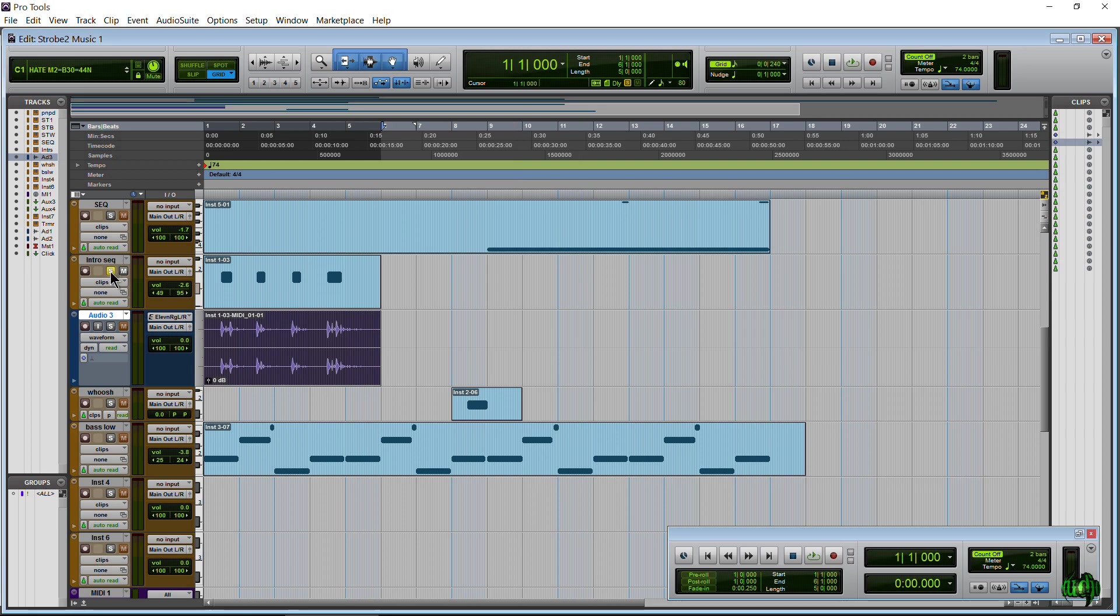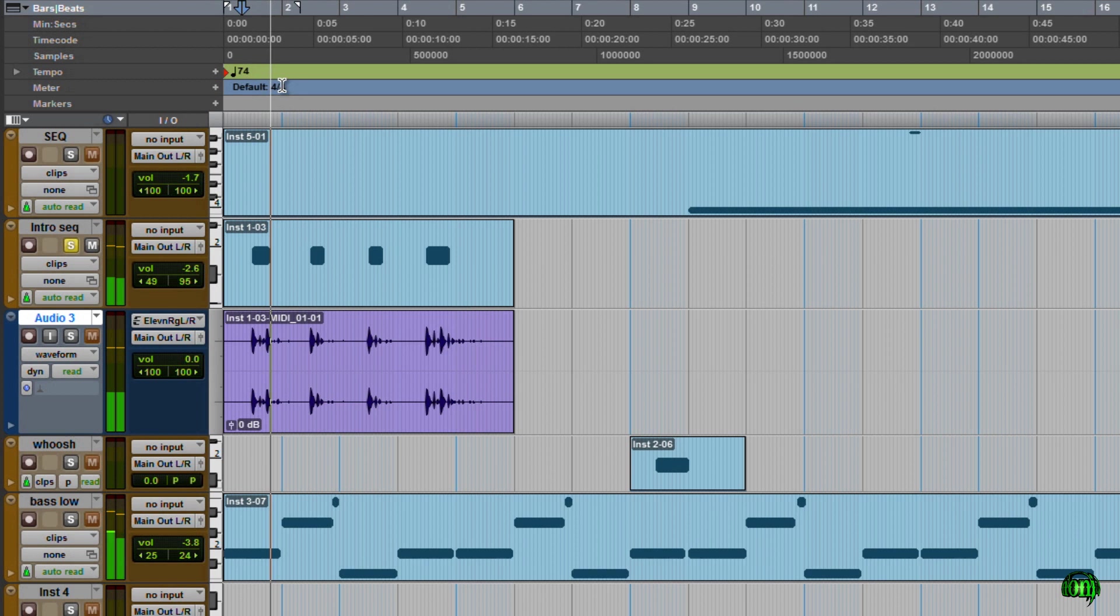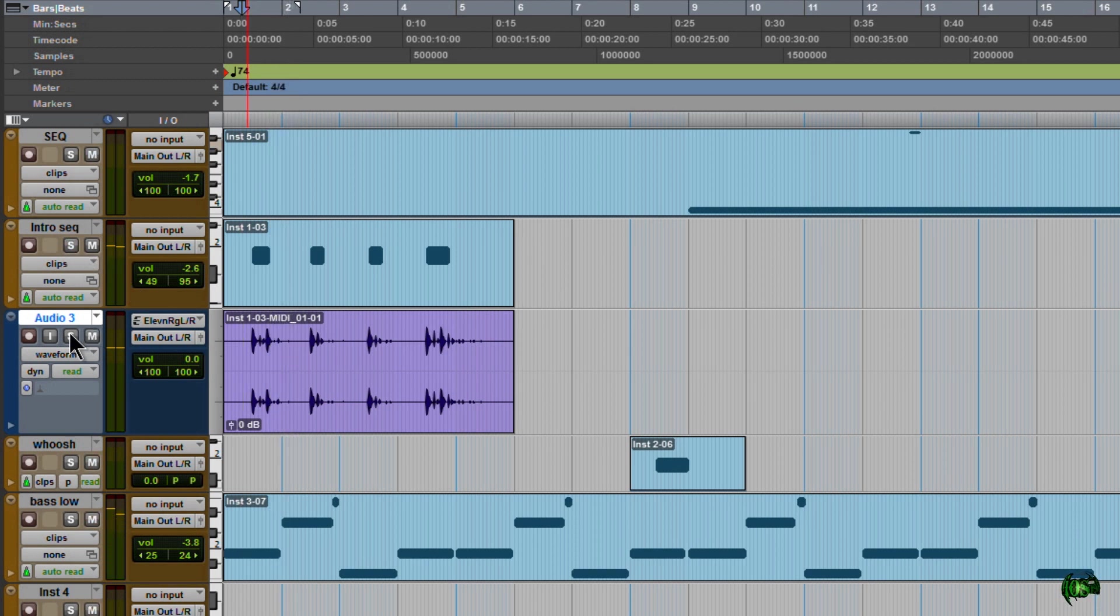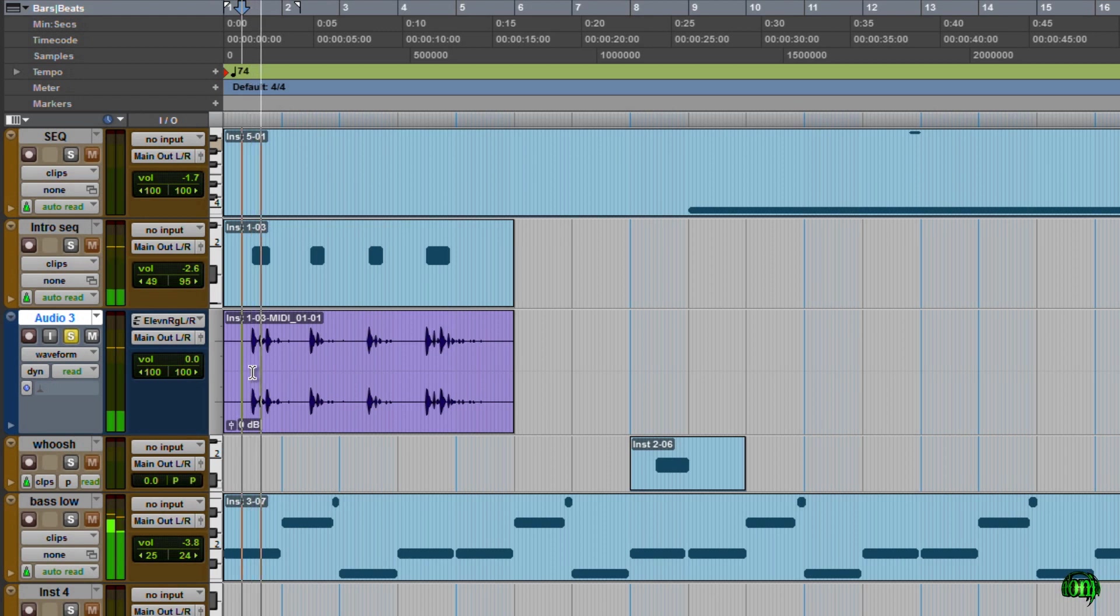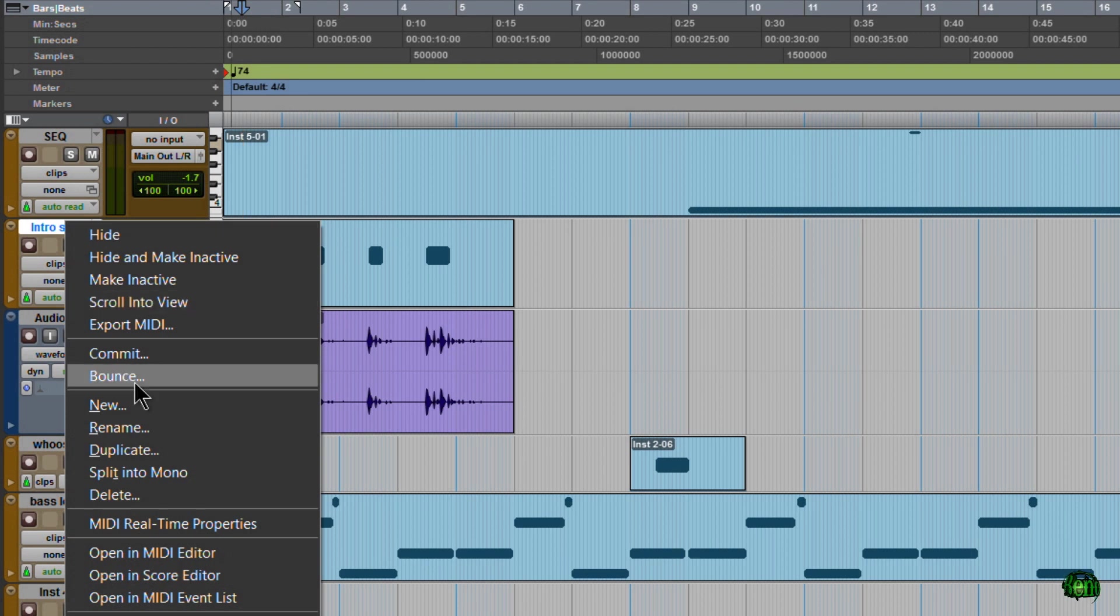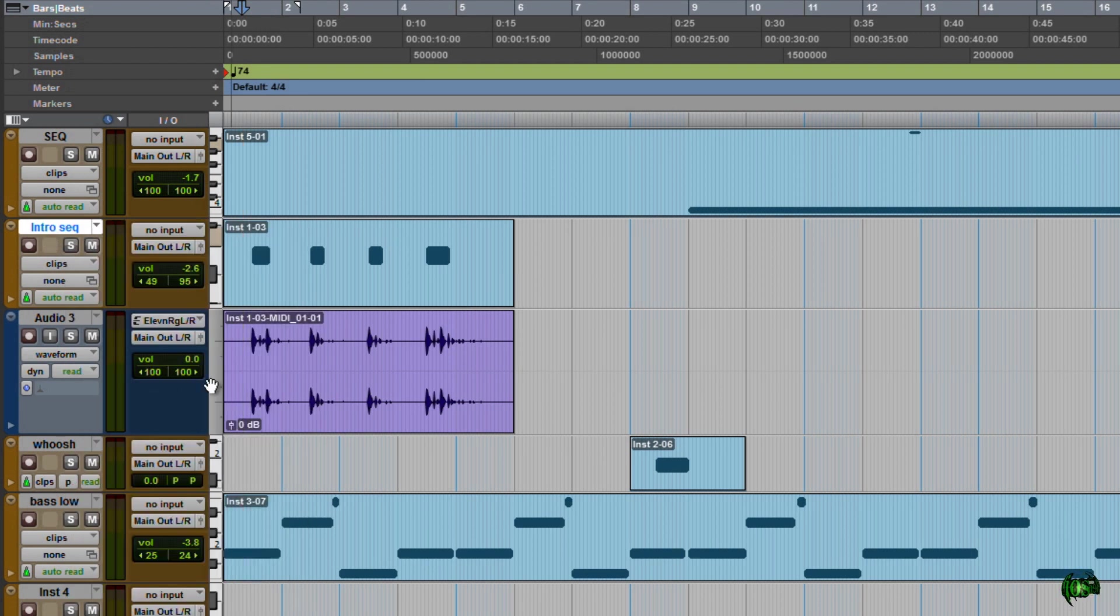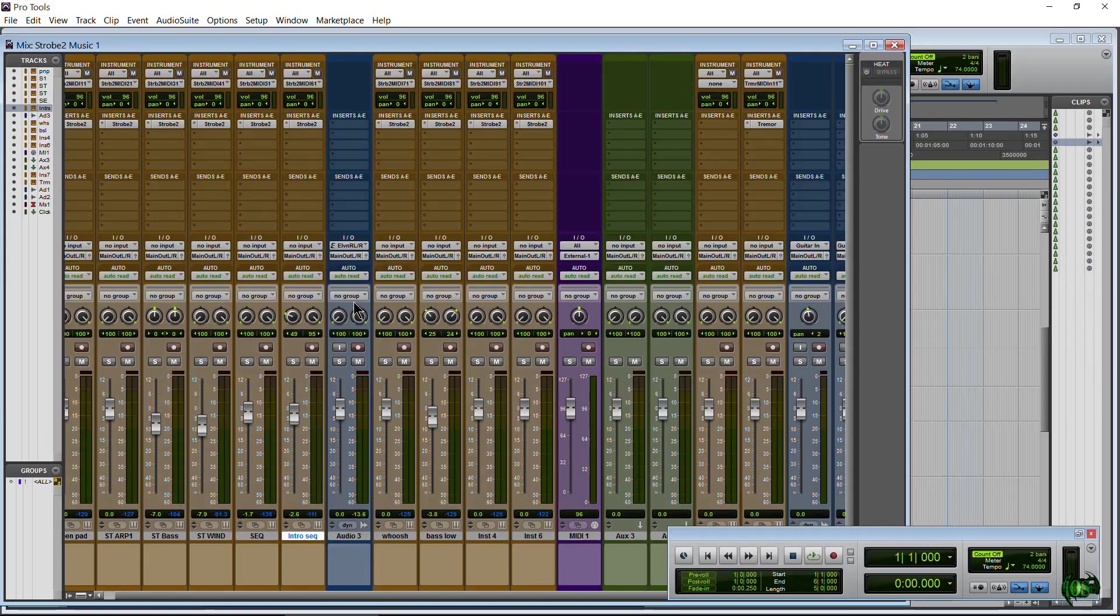There we go. So once again, this track is soloed. All right. And right here is our audio. So exactly the same, completely rendered. Now I can right-click this track and choose hide it or hide it and make it inactive or just make it inactive. All right. So that's a really quick way that you can render your MIDI to audio.